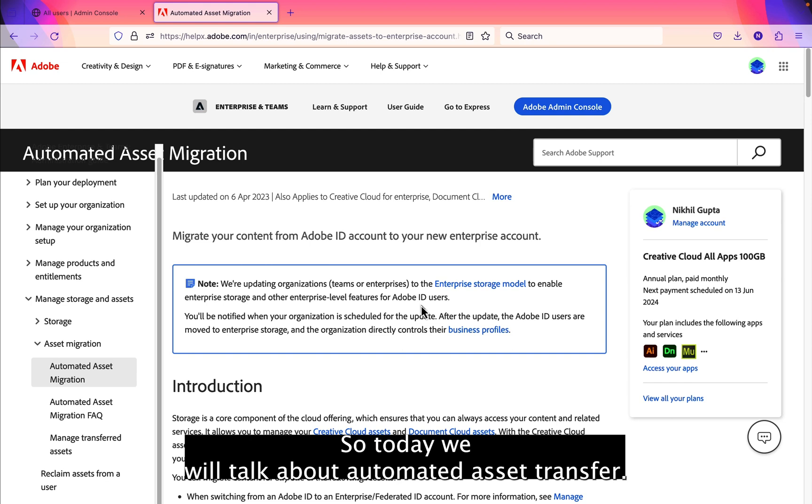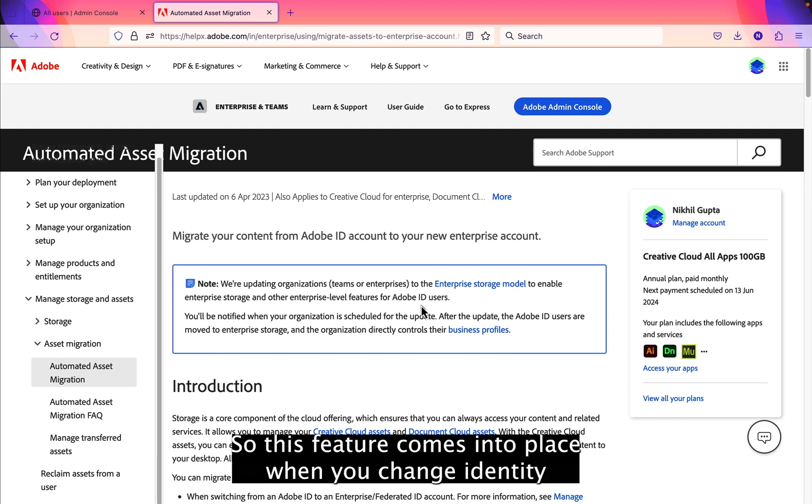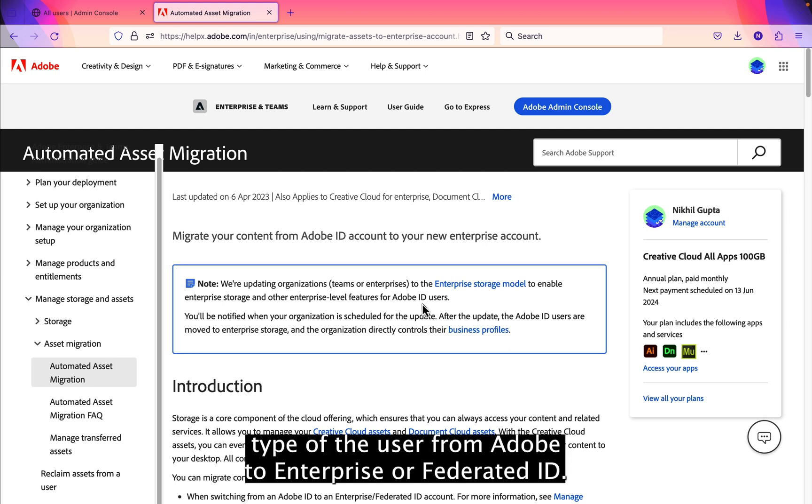Hi everyone, so today we will talk about the automated asset transfer. This feature comes into place when you change the identity type of the user from Adobe ID to Enterprise or Federated ID.